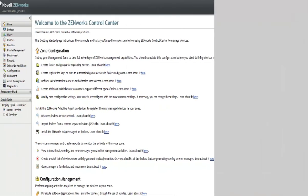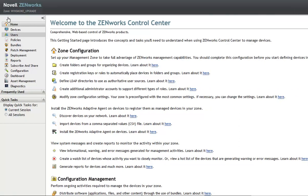In ZENworks Control Center, navigate to the Windows workstation or server that you want to reset.